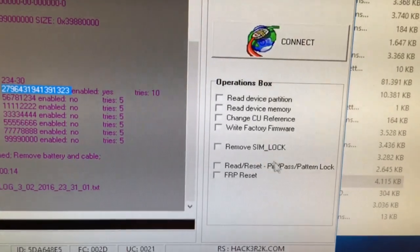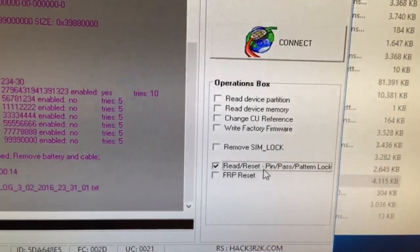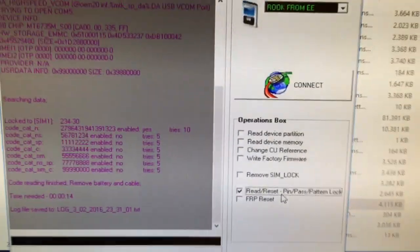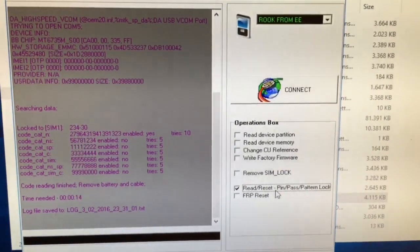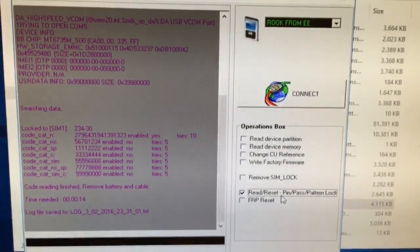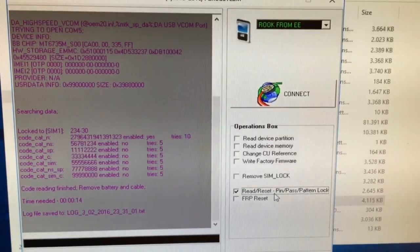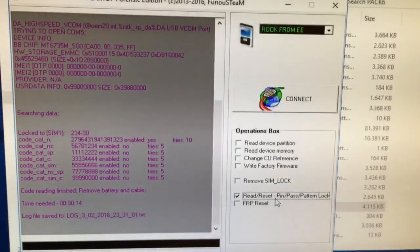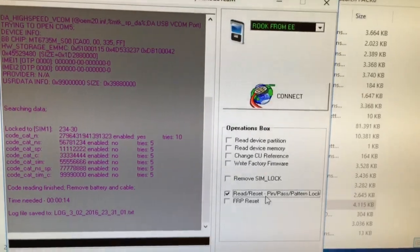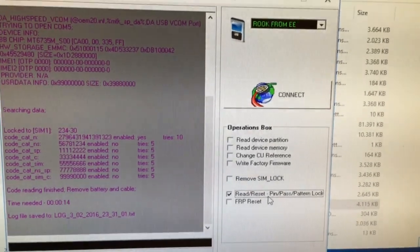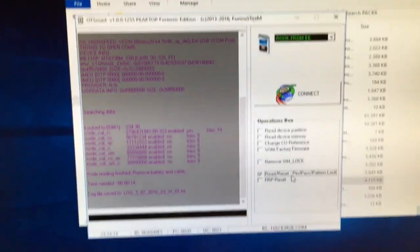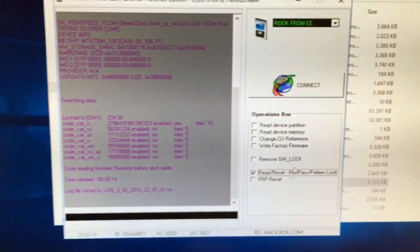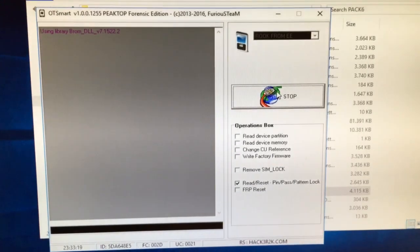select Read Reset Pin/Pass/Pattern Lock. We have the option to display the pattern lock and the option to simply reset it. This is good in case the phone is using pin or password lock, so we don't need to boot force anymore for the password. So I'm going to press Connect right now.